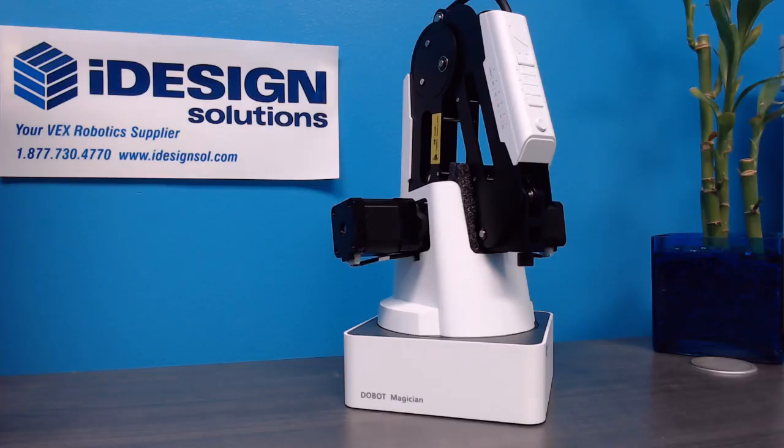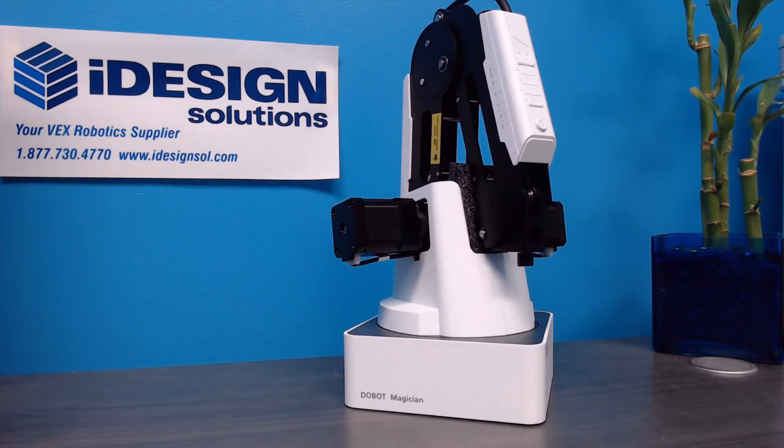Alright, so the very first thing you're going to want to do is download the Dobot Studio application and then you want to plug in your power supply as well as the USB cable leading to your computer.